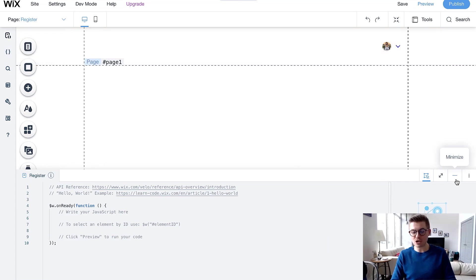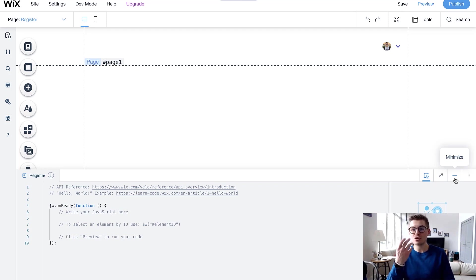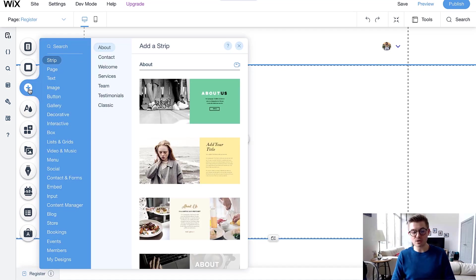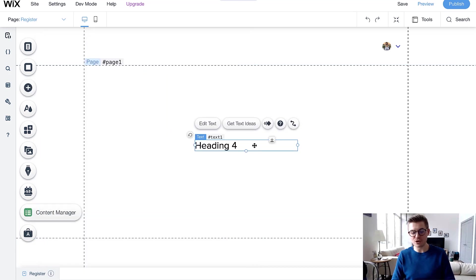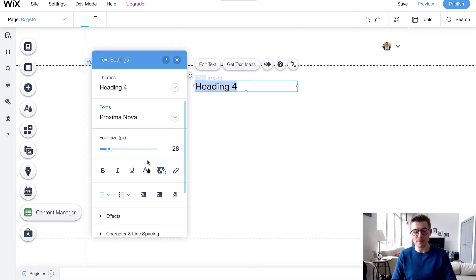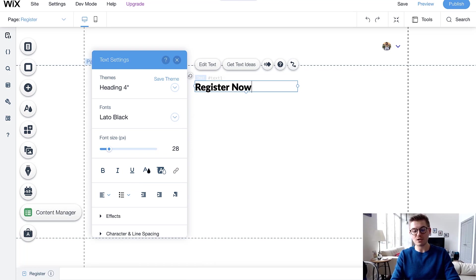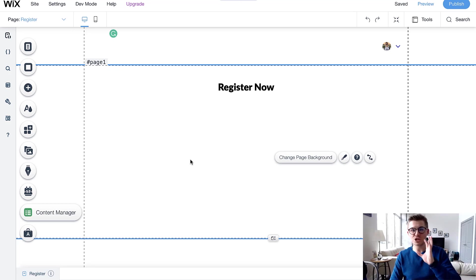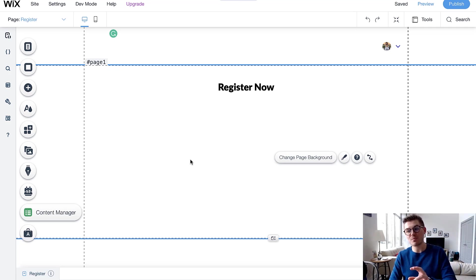I'm going to keep our page code manager minimized for now because we actually have to create the page elements first. I'll add some text — going to Label Black — and name it Register Now, and center it. With any registration process you need to collect two core pieces of information: the user's email and a password, so the user can create a password and then log back in using that email and password.